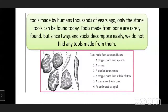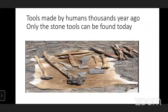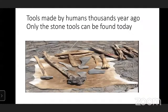Thousands of years ago, only stone tools can be found today. Tools made from bone are rarely found. Since twigs and sticks decompose easily, we do not find any tools made from them.